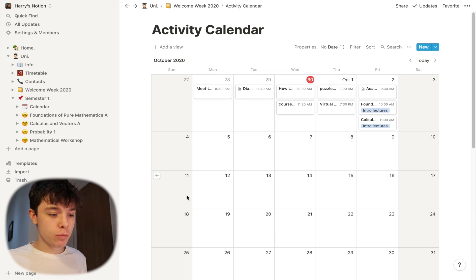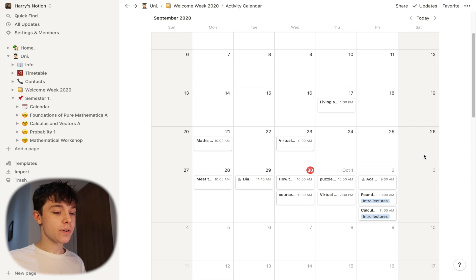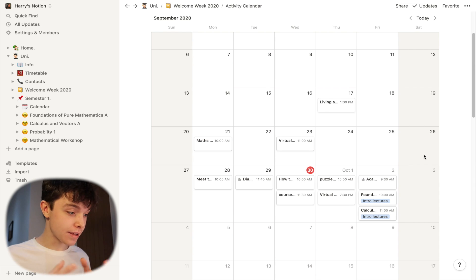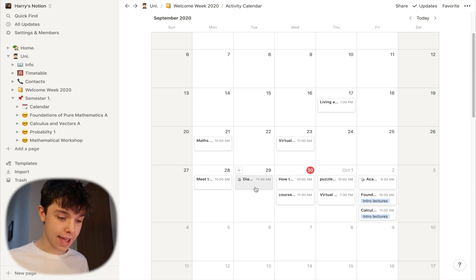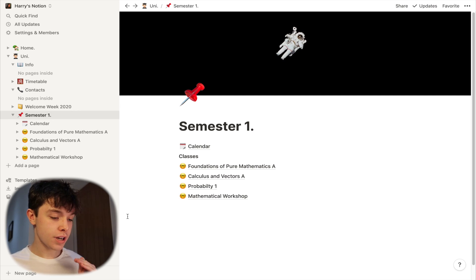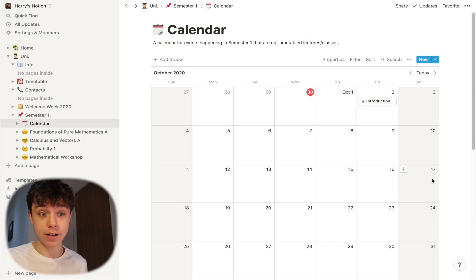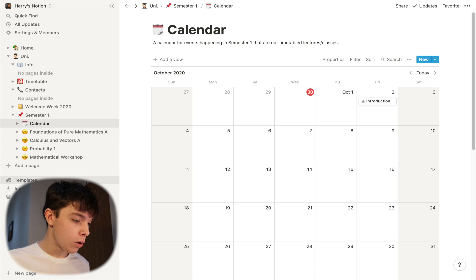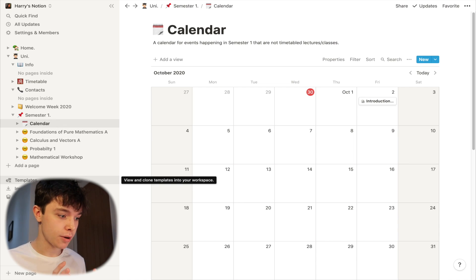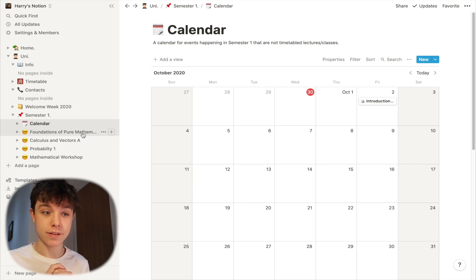Then I've also got an activity calendar in that page — everything that I kind of had going on in Welcome Week. As you can see, I timetabled those in my calendar. I only did that now, so I put them in even though I'd already done them, but I just wanted to have everything on the calendar. Then in university I also have semester one. I've had a calendar so anything that isn't a lecture or an online class I can put in my calendar. And here are my four modules or classes. I've only just done this now, as you saw from the little time lapse at the start of this video. This is Foundations of Pure Maths A.